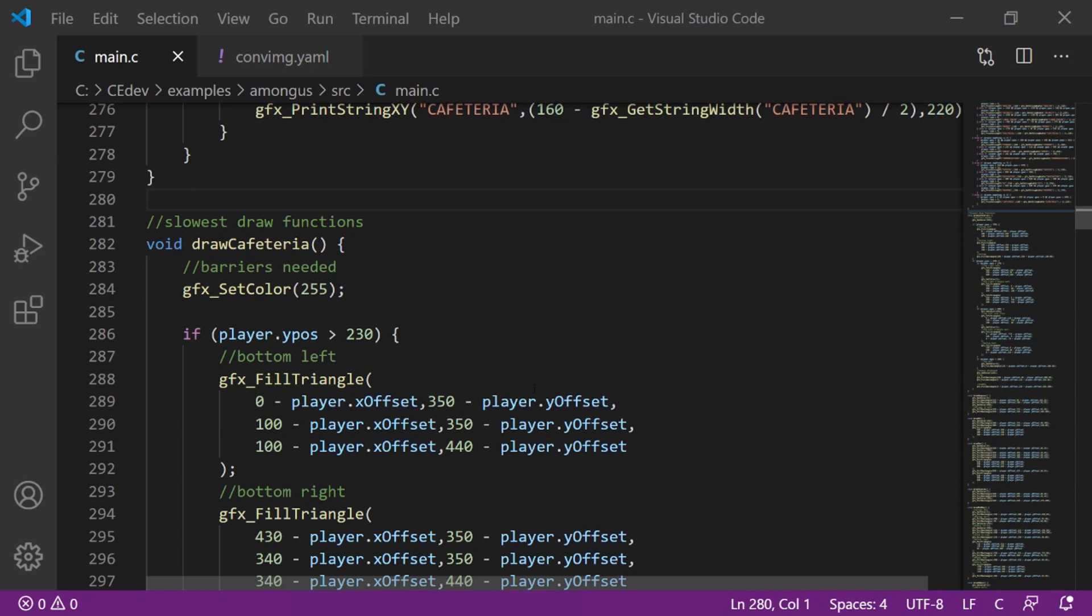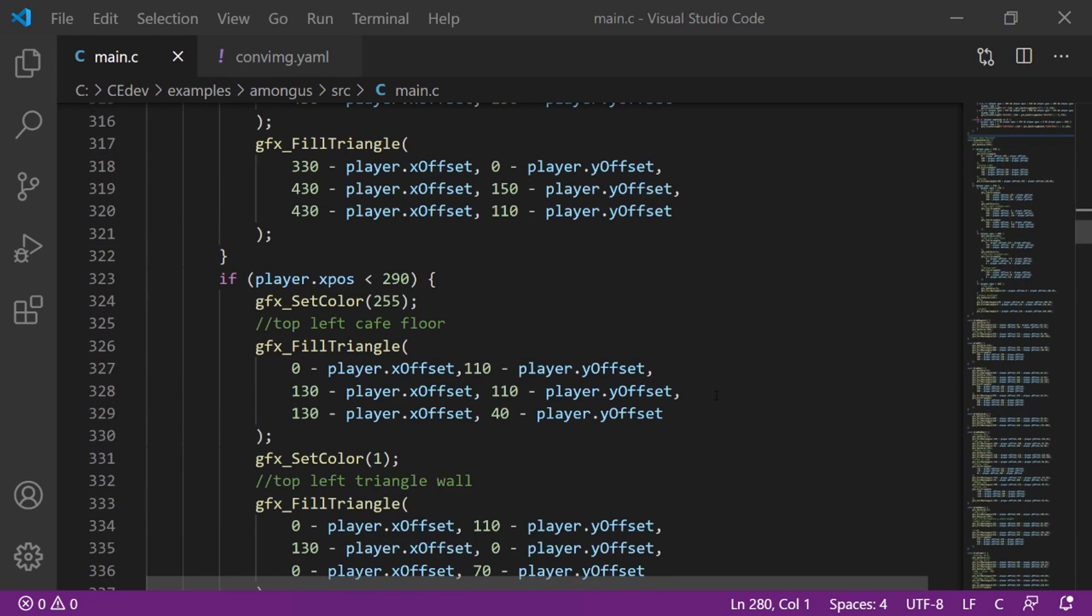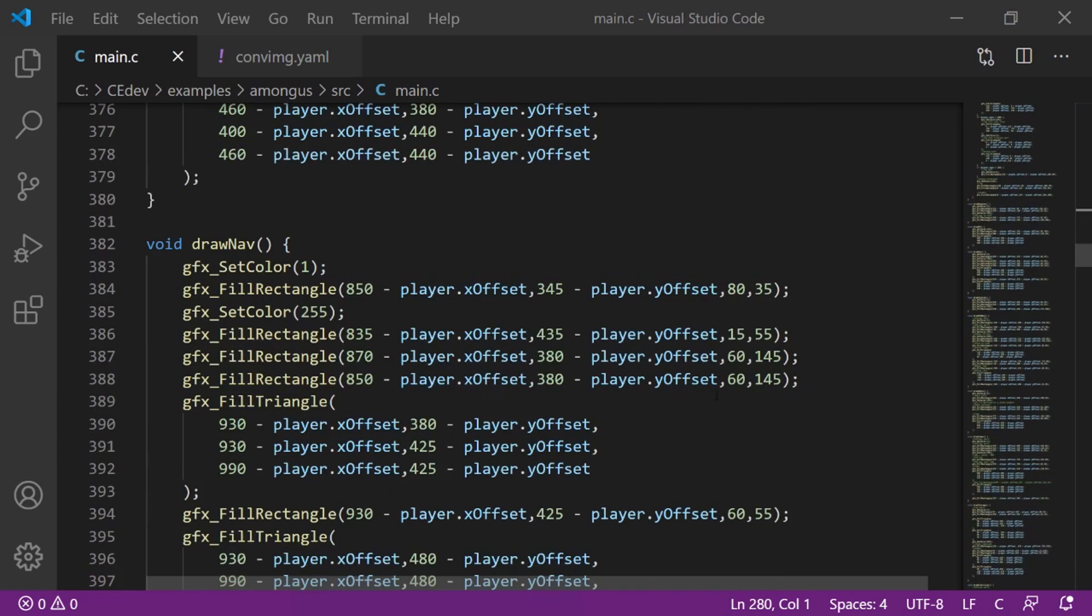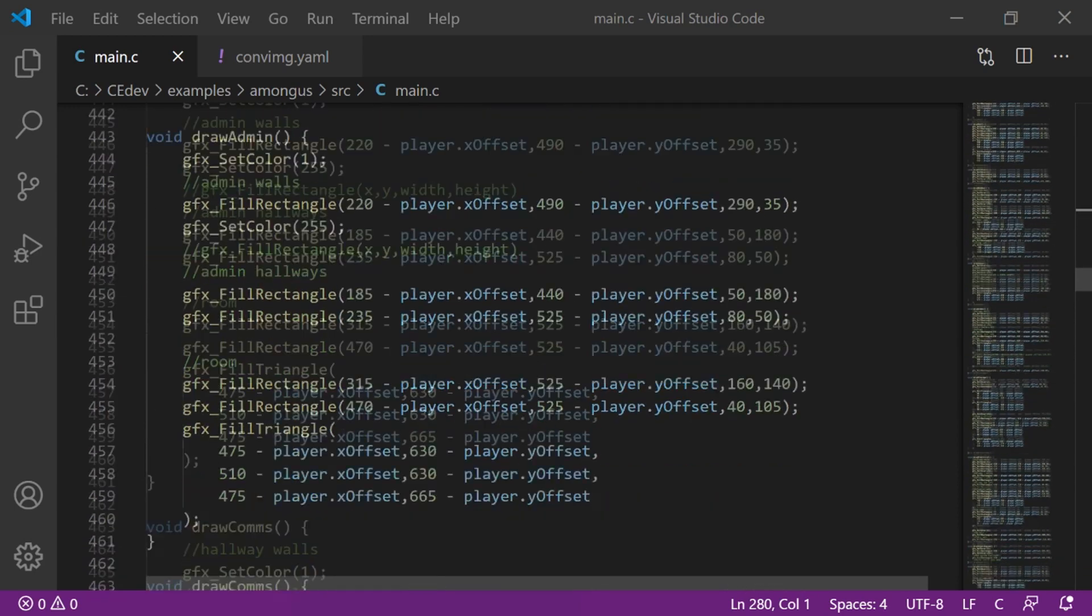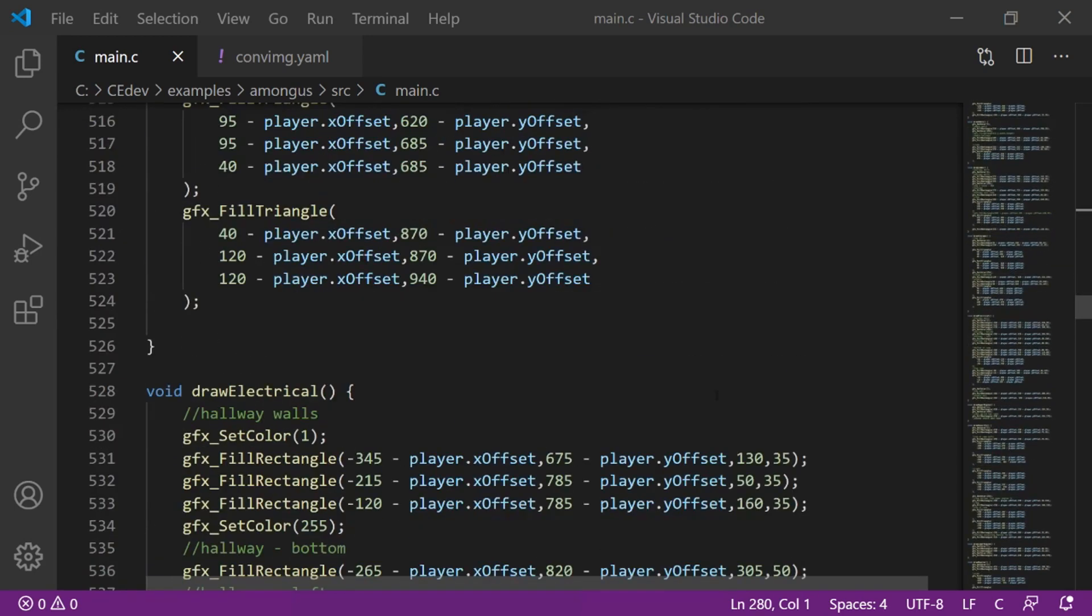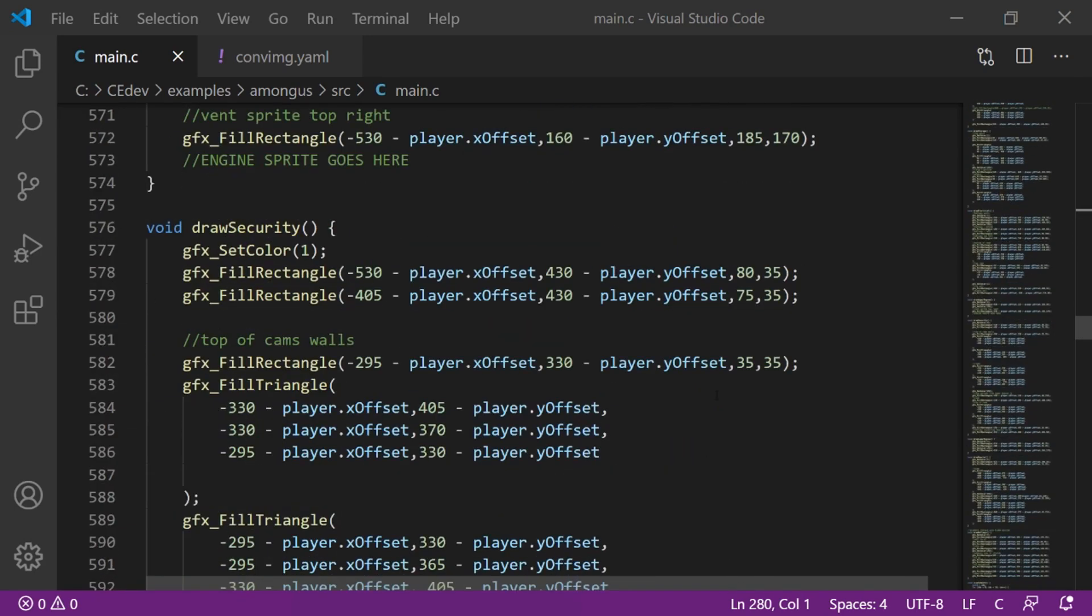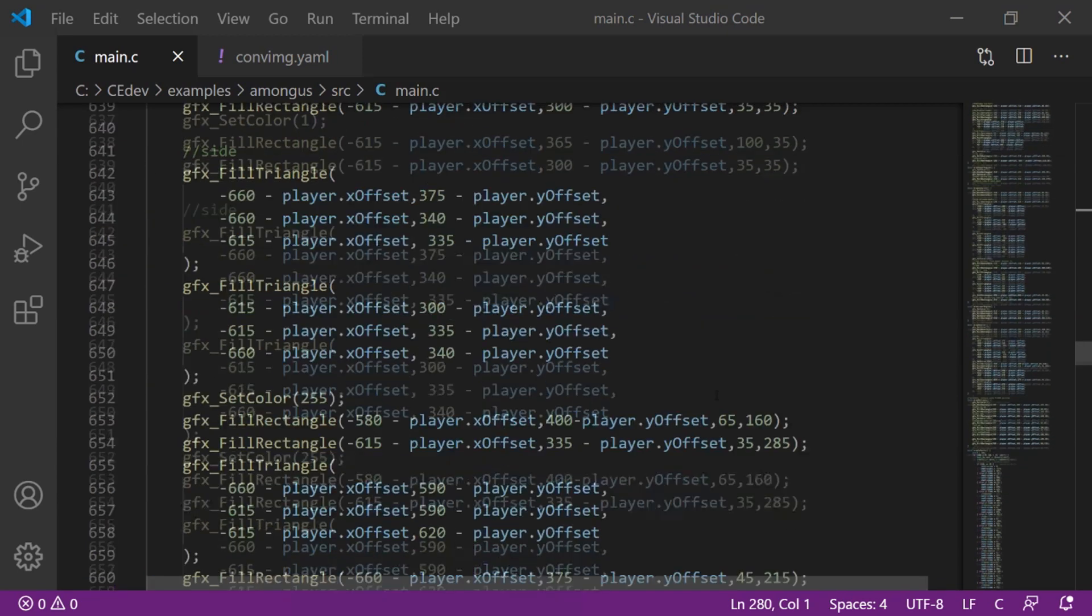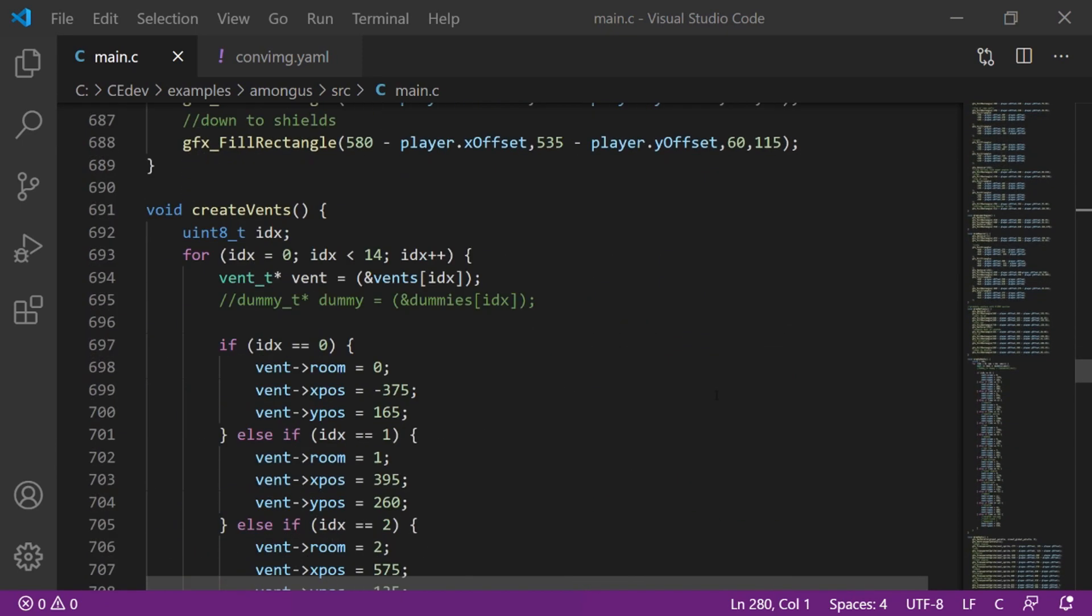I hopped back in VS Code to code all of the map by hand. Coding every single rectangle and every single triangle took me about 26 hours. 26 hours?! I have way too much free time!